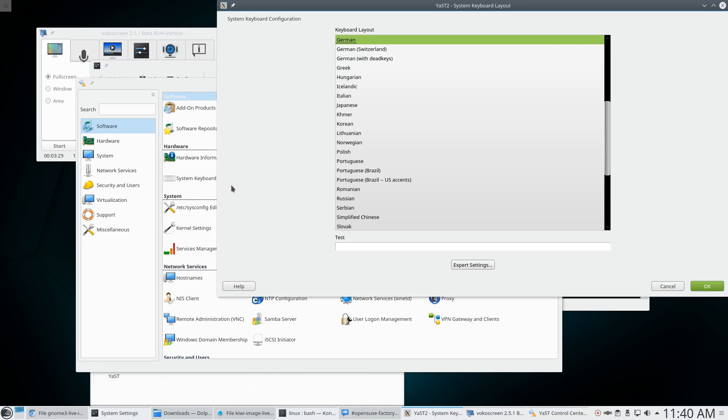That looks promising now. System keyboard configuration. And guess what? I've already selected German here. So let's test this baby. No, these are clearly not German umlauts. So it's not working.